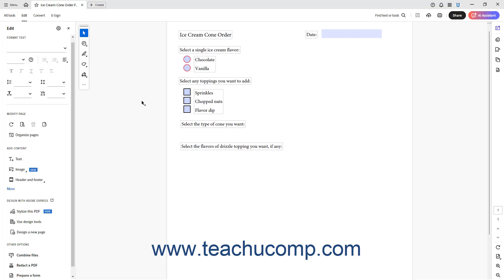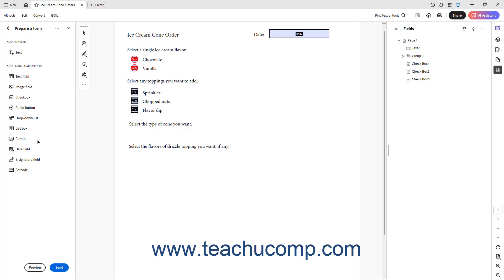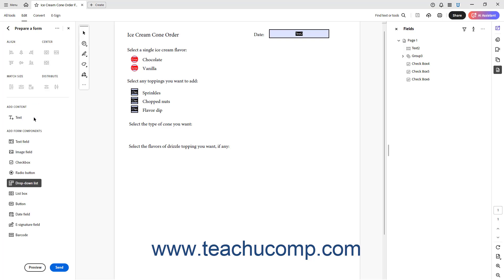To add a drop-down list to a form in Acrobat, open the form in Acrobat. Then click the Edit command in the top bar and click the Prepare a Form link in the Edit panel to show the Prepare a Form panel. Click the drop-down list link in the Prepare a Form panel. Hover your mouse pointer over the location at which to add the drop-down in the PDF to show a preview of the field, then click once to add it to the form.